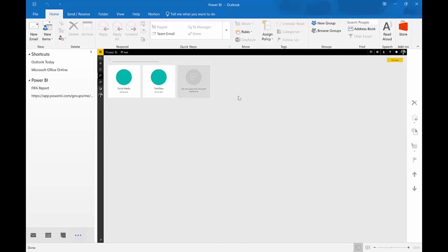So, you have Power BI, the entire Power BI embedded in Outlook. Fantastic, isn't it?